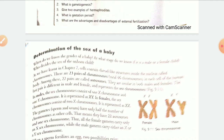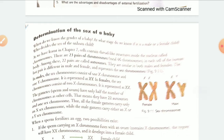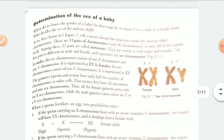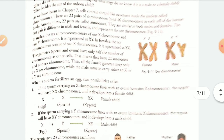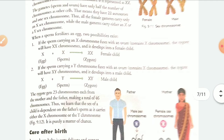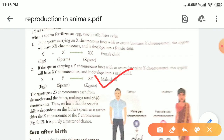The sex of a child is determined by strands of genetic material present inside the nucleus of the cell. These thread-like structures are called chromosomes. There are 23 pairs of chromosomes, and the 23rd pair differs in male and female. In a male, the 23rd pair consists of a long X and a short Y chromosome. The male has XY and the female has XX. These XX and XY are called sex chromosomes.